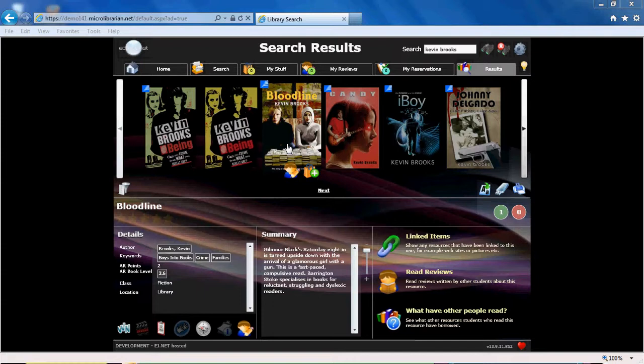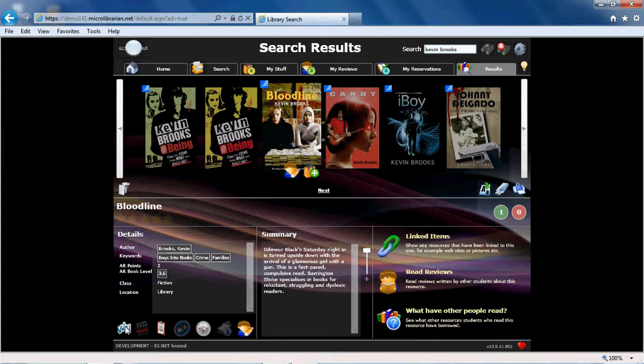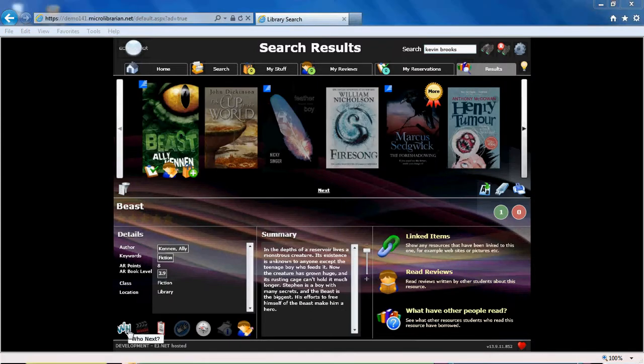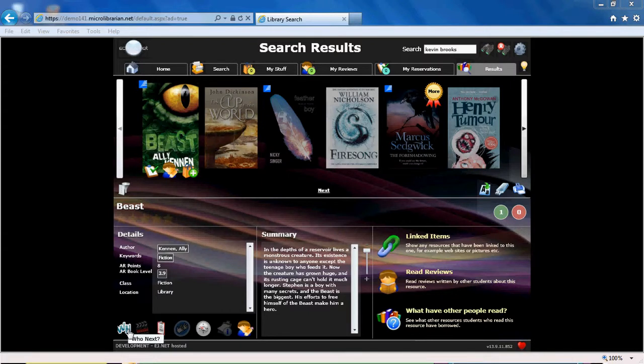Clicking on the Who Next icon of any book record within these results will let you see even more recommended reads. You don't need to be logged in for this sort of Who Next search to work as Eclipse.net does not need to know who you are.